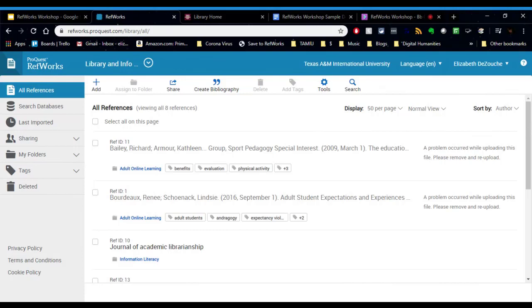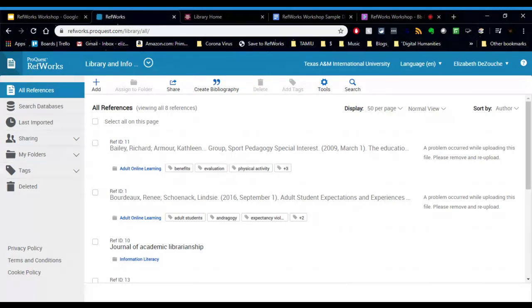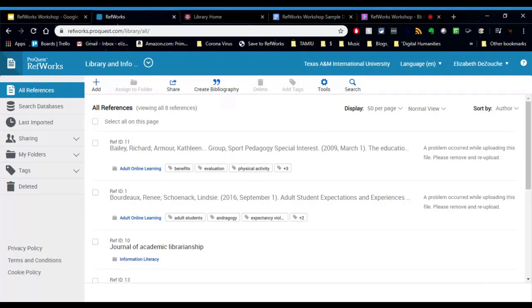RefWorks is all online, it's all cloud-based, there's nothing to download. Like I said you go to the URL and you have access to this tool. So there's no need to save anything, when you make any kind of changes in RefWorks it will save automatically. There's also no limit on the amount of citations, folders, projects that you put in here.